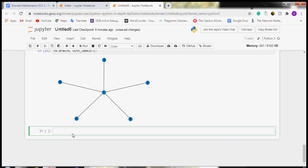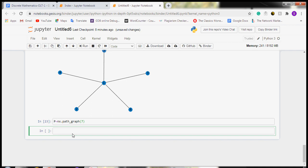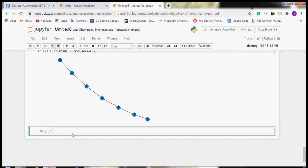Now we will create a path graph, which has n vertices and n-1 edges. We will name this graph p. The command is nx.path_graph with 7 vertices. Now we will draw this graph by writing nx.draw with the graph name and with_labels. A path graph is created with seven vertices and six edges.